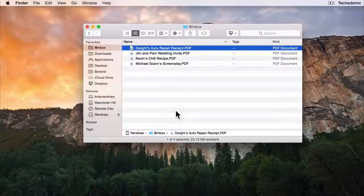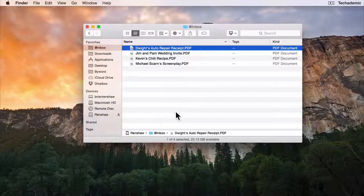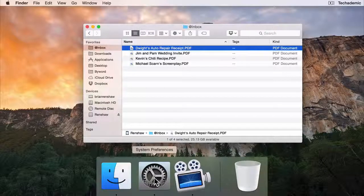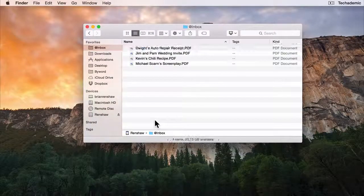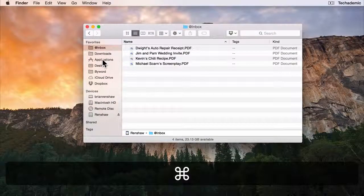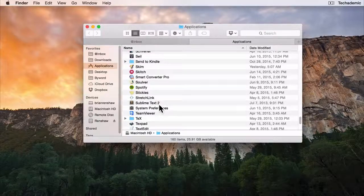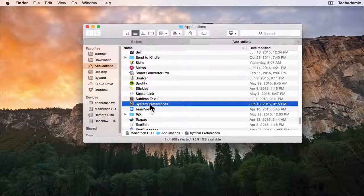In order to get to keyboard shortcuts, open up the System Preferences which has this icon right here, or you can go to Applications and then scroll down until you get to System Preferences.